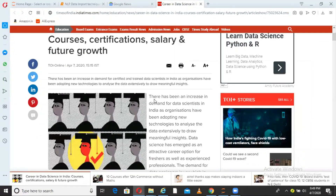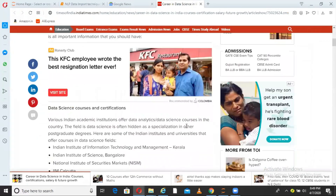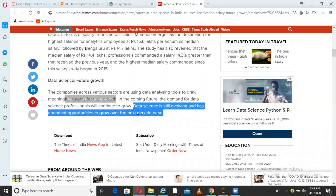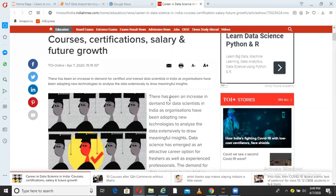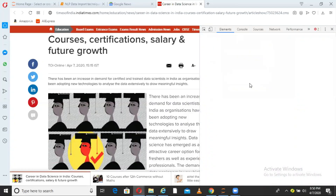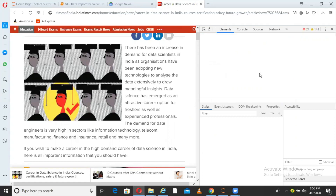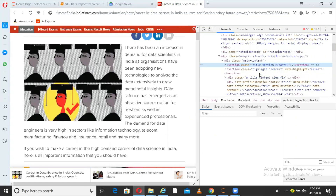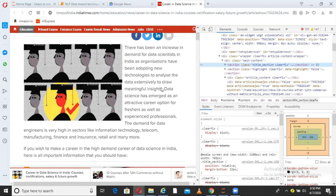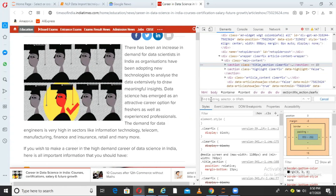We are interested only in the article content. To get it, you have to right-click and select Inspect Element. When you do that on any web page, the HTML structure of that page opens up. From this HTML structure, I go and search for the content I am interested in — 'there has been an increase.' There are six occurrences of that phrase, and I identify which particular occurrence is the one I need.